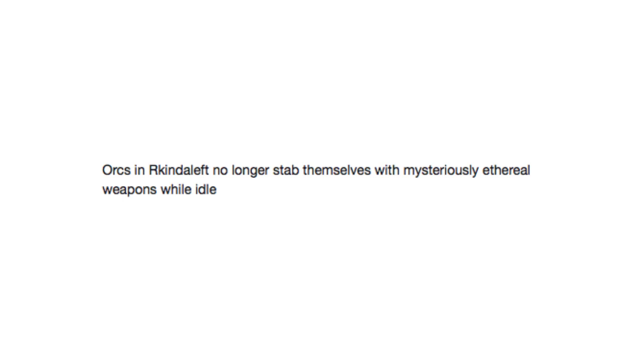Okay, people who all survived the onslaught of Hector, here we go for round six. Orcs and Rekindlelif no longer stab themselves with mysteriously ethereal weapons while idle. I mean, they're kind of cool. It'd be interesting to see how you stab yourself with them. I can relate.